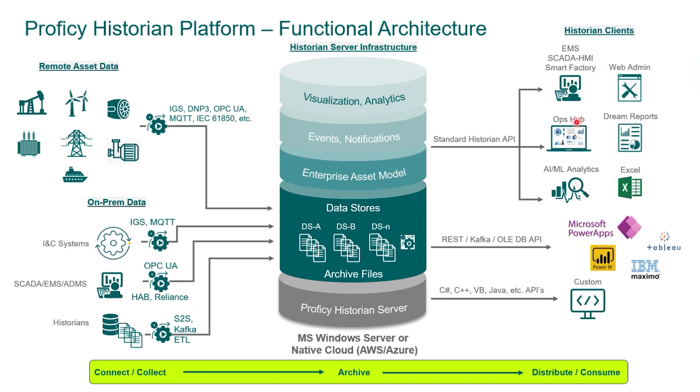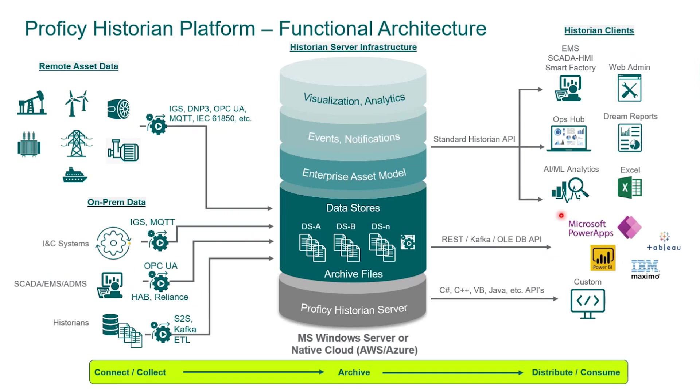You can use Operations Hub to build visuals using this data. Proficy C Sense for analytics as well. We have an inbuilt Excel add-in that you can use Excel itself to actually manage your historian, so you can create custom reports using the Excel add-in. And for other systems as well, there are various options available to export and utilize your data.